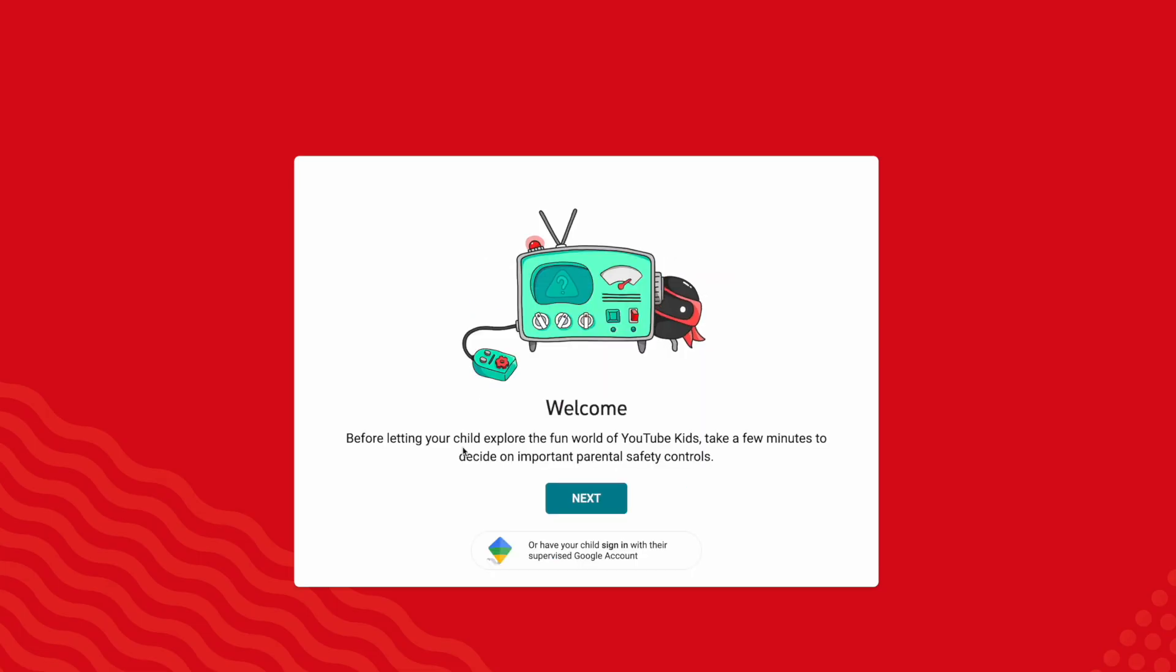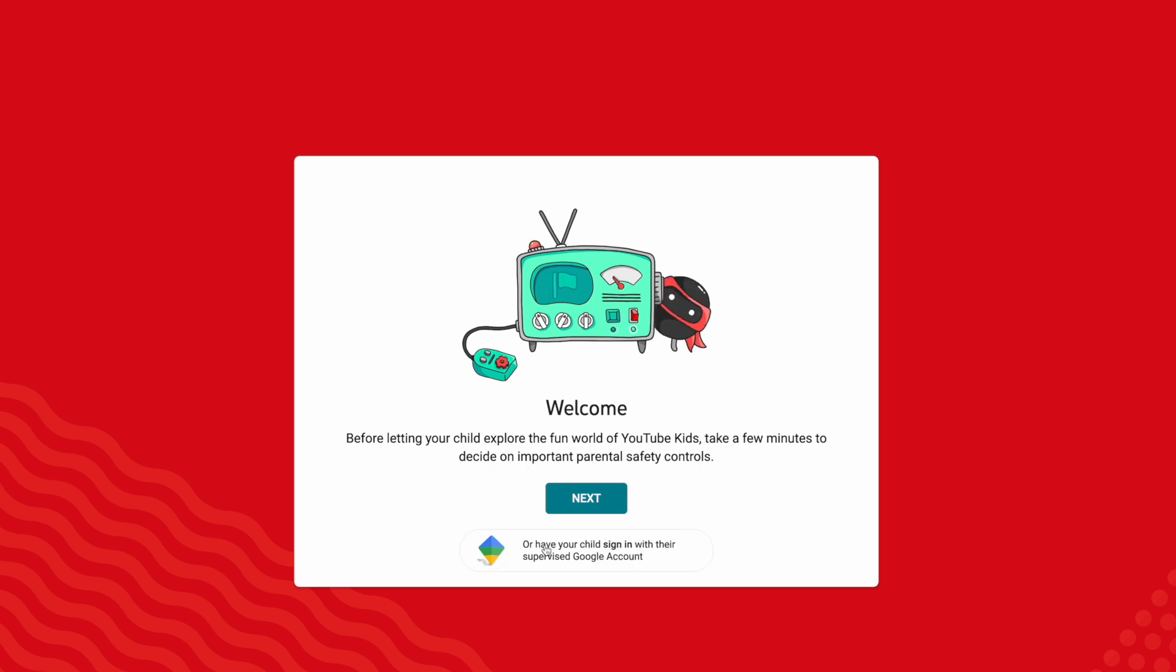Next, it's going to say before letting your child explore the fun world of YouTube Kids, take a few minutes to decide on important parental safety controls or have your child sign in with their supervised Google account.